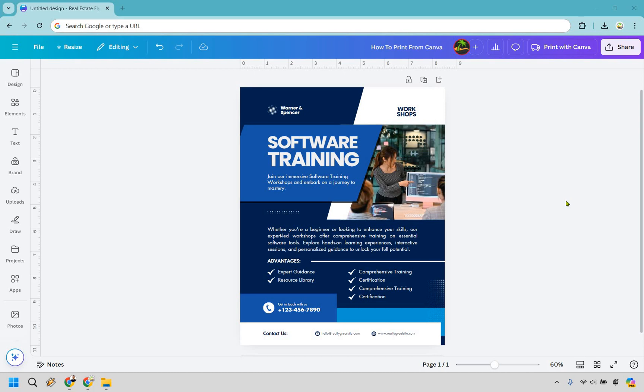So here's how to print from Canva without actually paying and just doing it yourself. If you'd like to follow along, I will leave my Canva link in the description, and if you click that, you can try Canva for free or simply use it for easier login access.